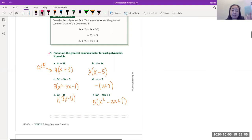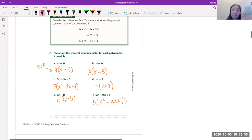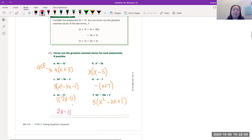You can also factor out x's if both terms have an x. But if the last term has no x, you can't factor out x — it's not common to all terms. If you have three or four terms, the GCF must be common to all of them. If nothing is common besides 1, just leave it as-is.